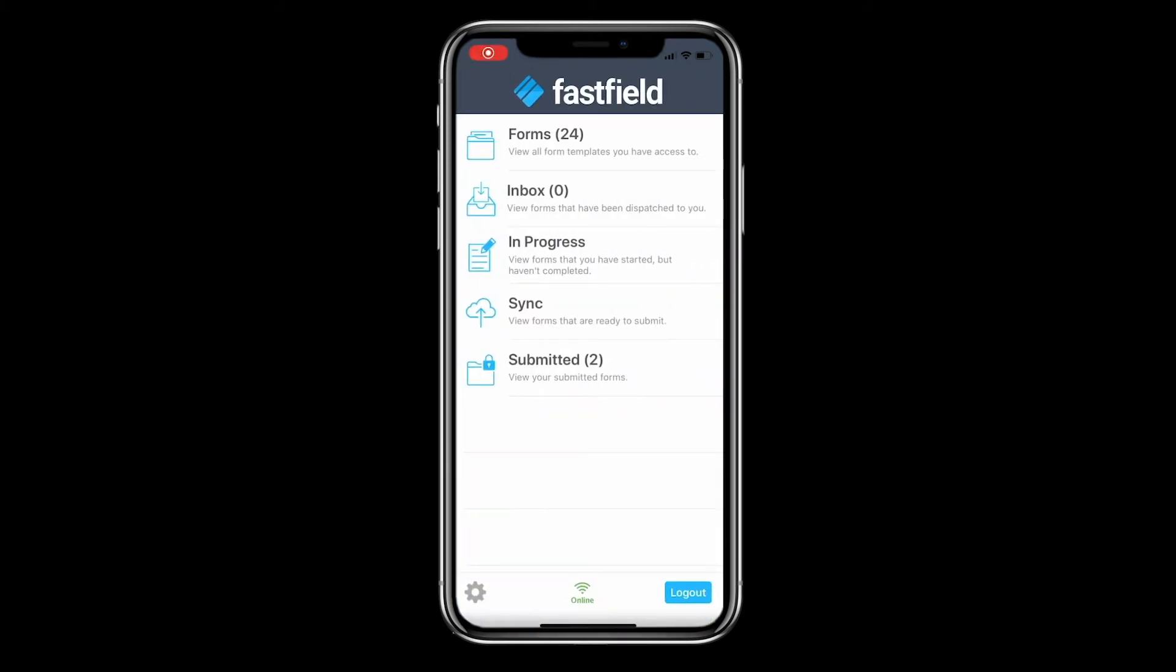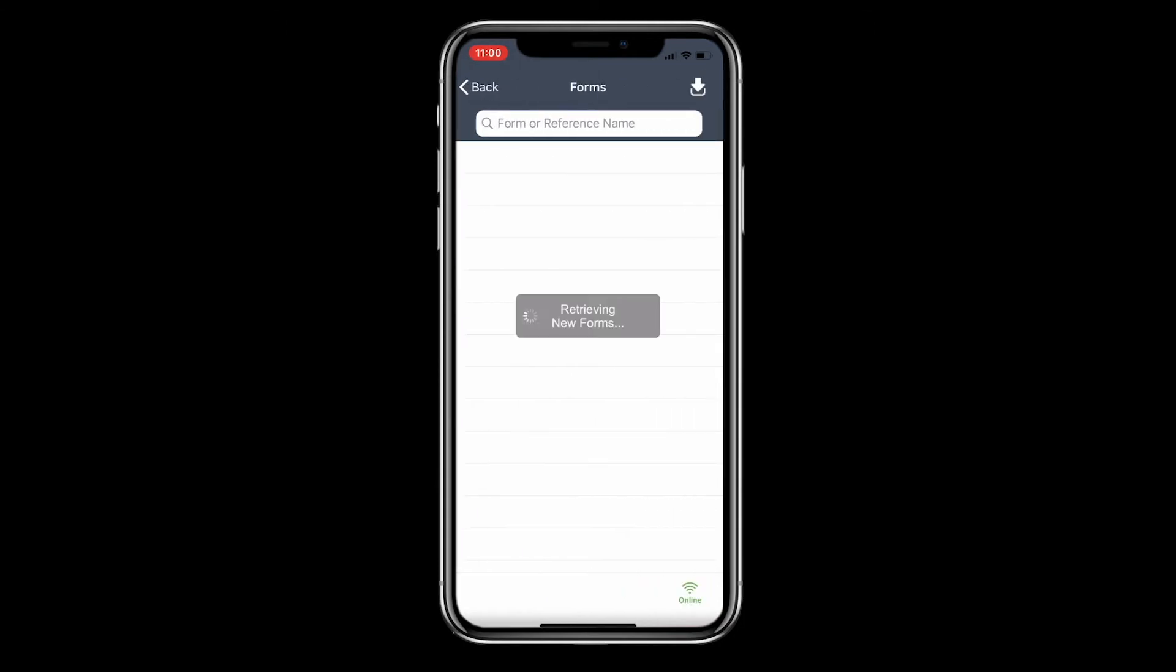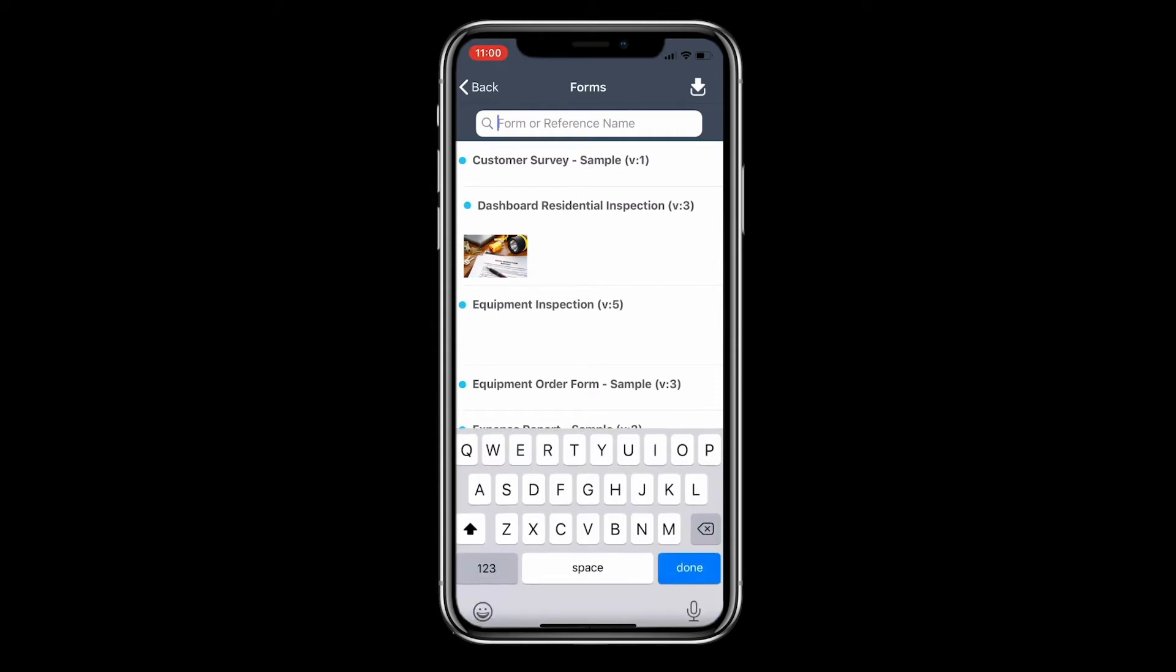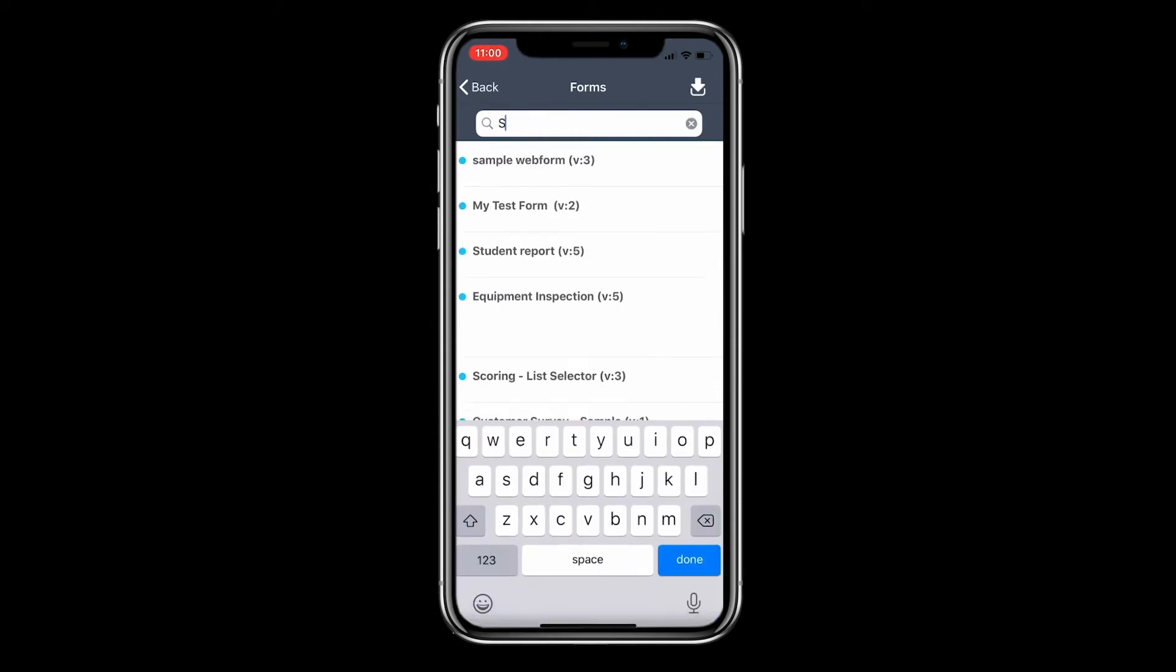On the main menu, you'll see your forms. This will contain all of the forms that belong to your account and are assigned to your default library. You can click this button and see a list of your forms. Additionally, you can use the search bar to locate a specific form.